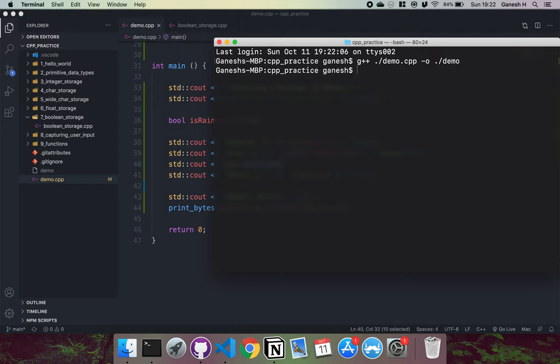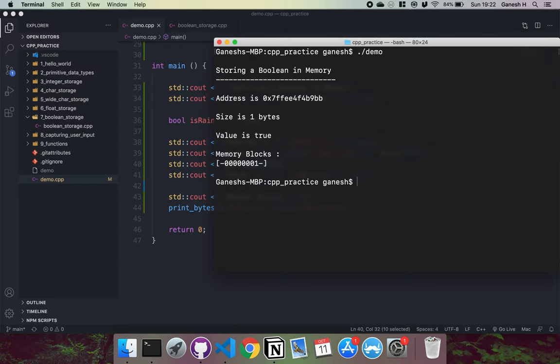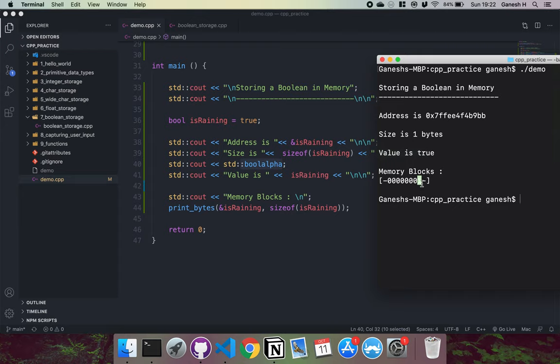And then just do g++ ./demo.cpp -o ./demo. So that's been compiled now. And if we run this now, we can see that we have an address in memory right here. And the size of the boolean is one byte. The value is true. And we can see that one right here has been stored. So it's in the last bit where we have our one or zero stored.